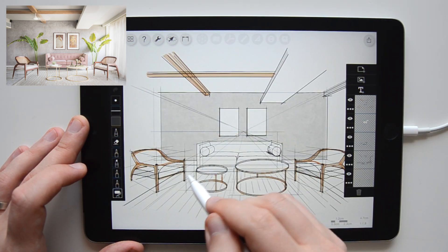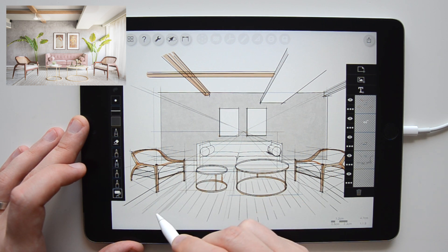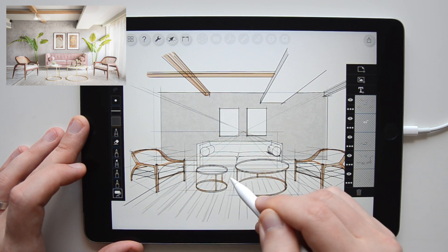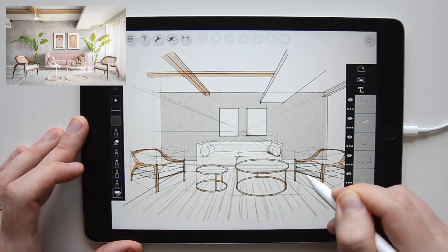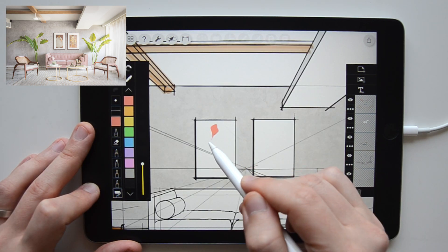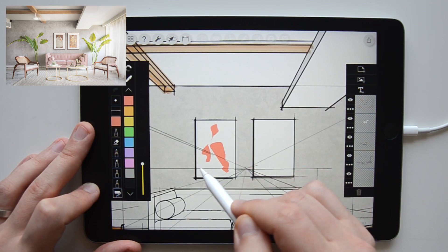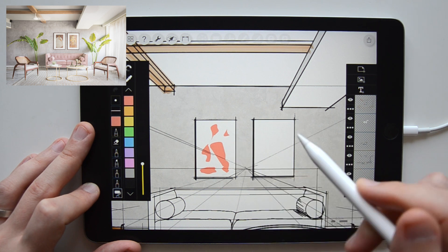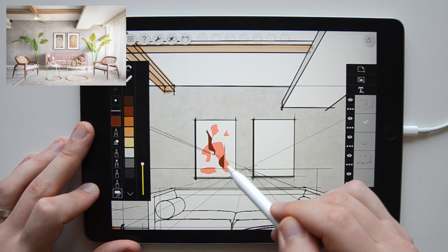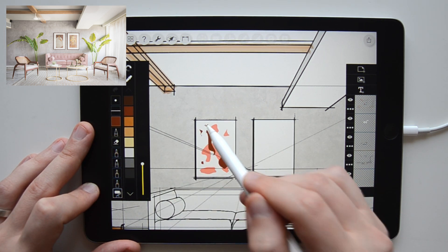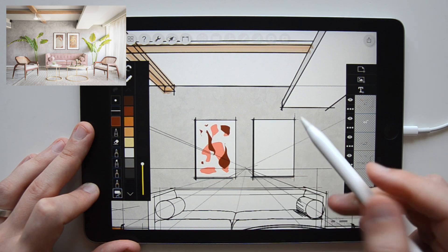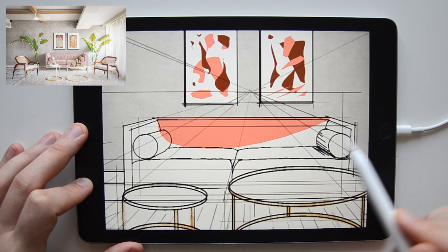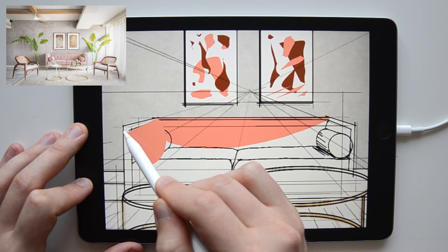Then I use a roller brush with grey color to add freehand shades and texture to the carpet. While still using the roller brush, I switch the color to orange and brown to suggest abstract art on the paintings on the wall. In a similar fashion, I use the tool to color the sofa.